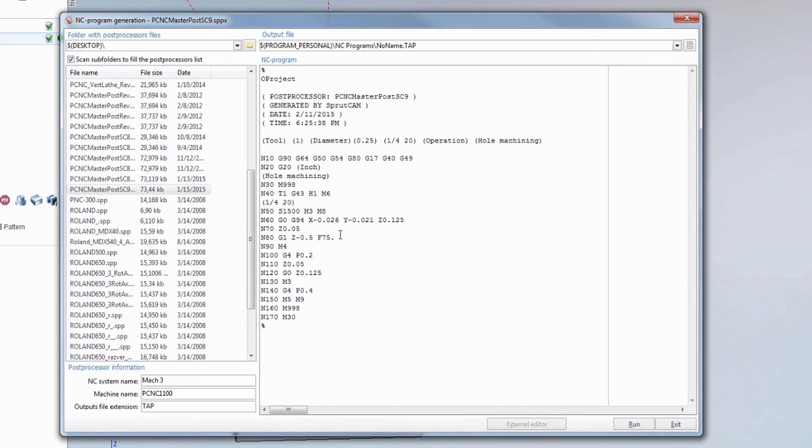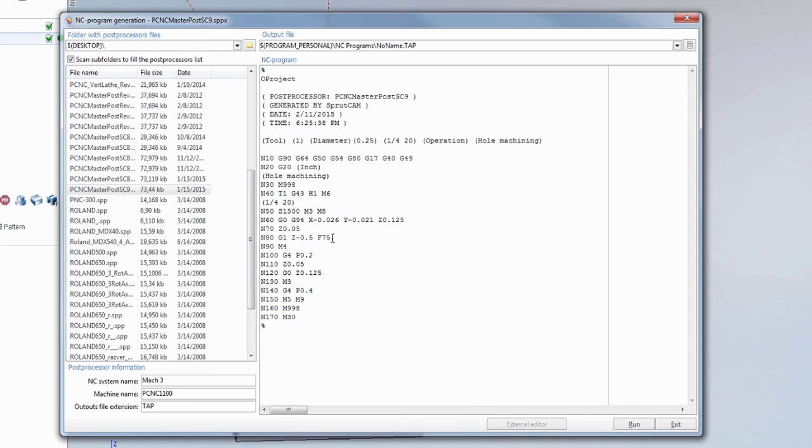And you'll notice in here automatically put the feed rate in. The feed rate is going to be the spindle speed divided by the threads per inch. So in this case 1500 divided by 20 is 75.